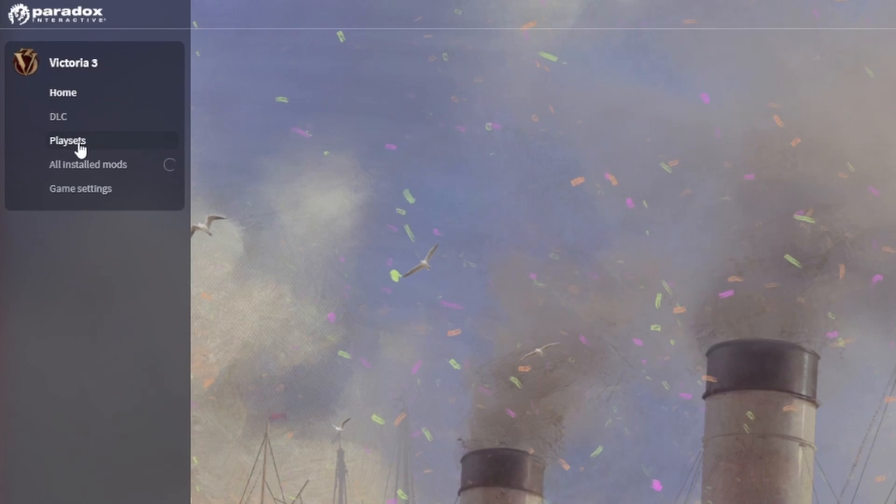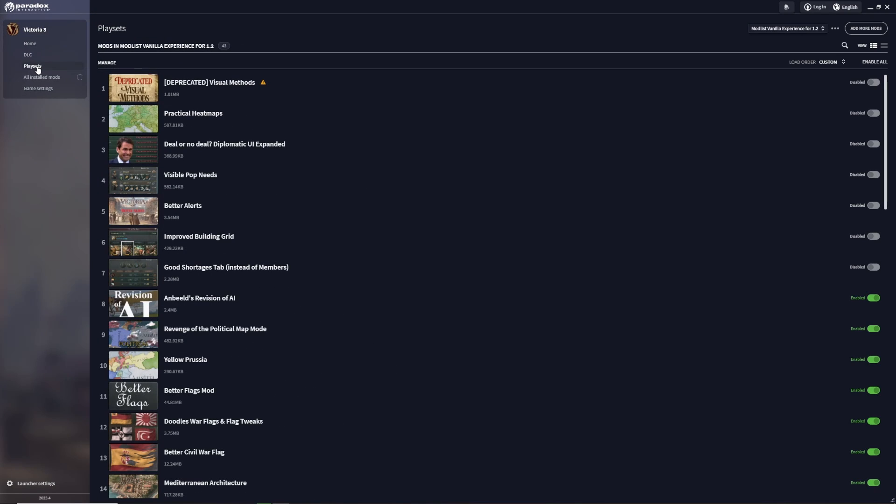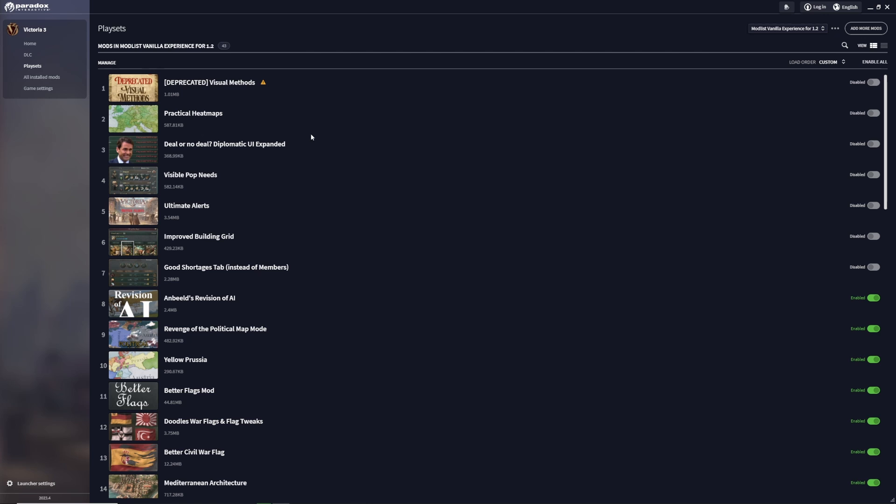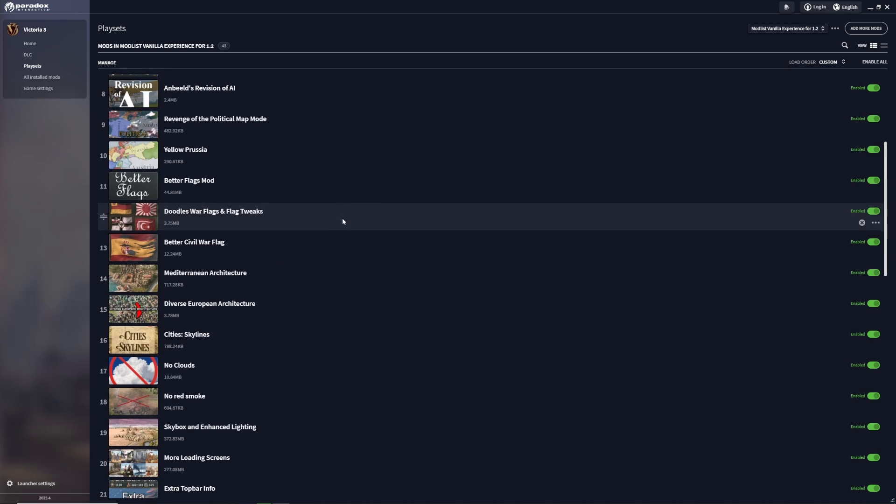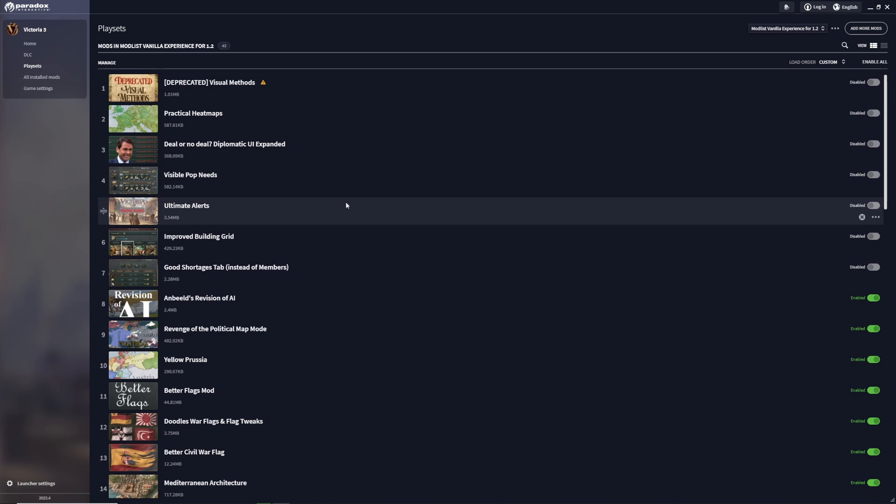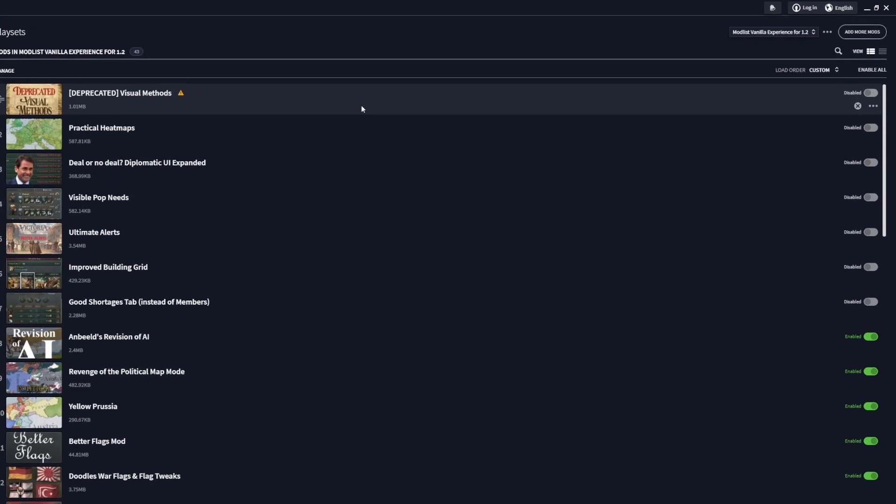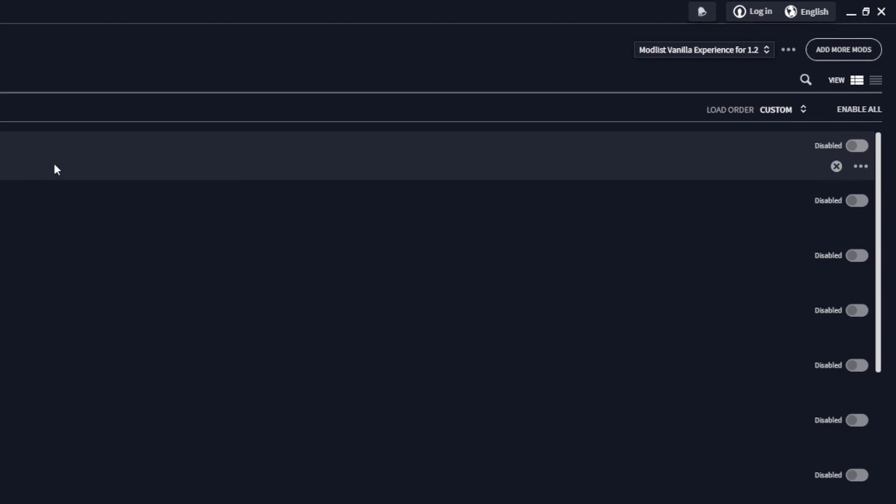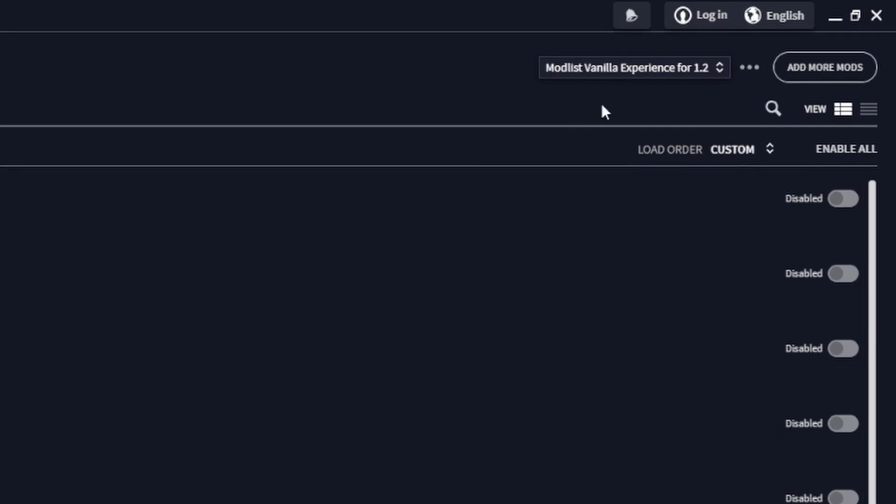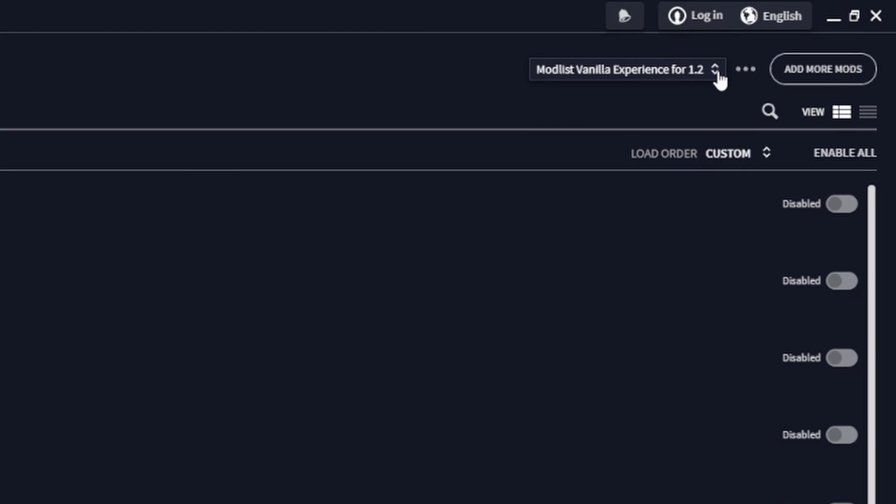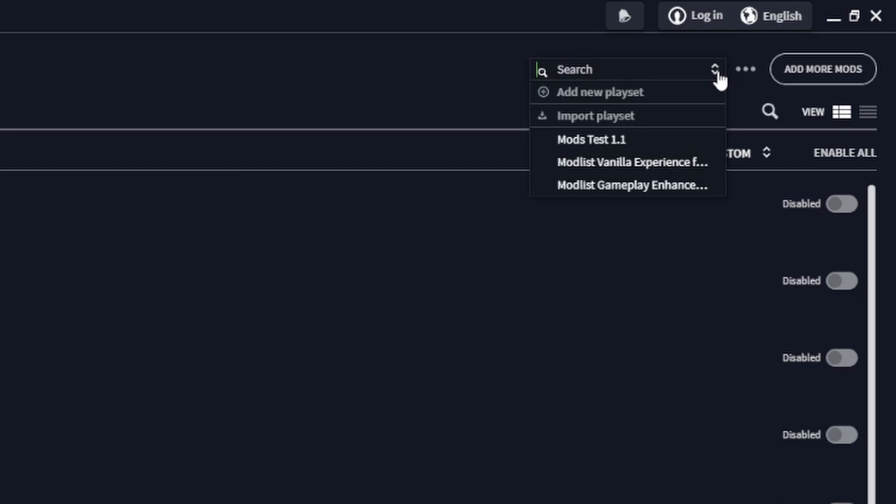On the left side you now see the Play Sets button. This is where the launcher stores your mod lists. As you can see, I already have created some mod lists. We want to create a new one. To do this, head over to the right side. There's a drop-down menu. Click on the arrows and select 'Add new play set.'